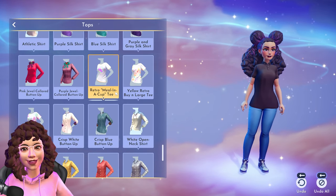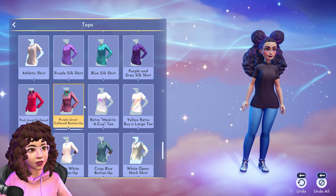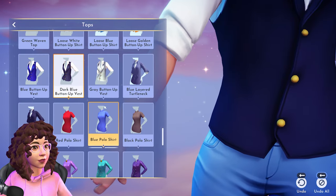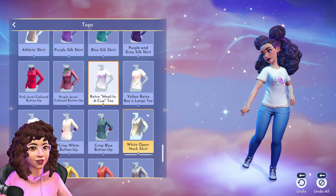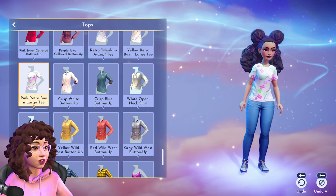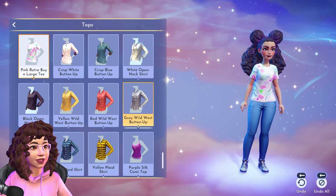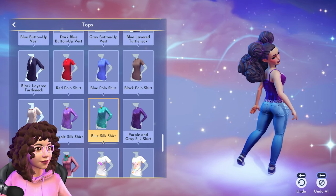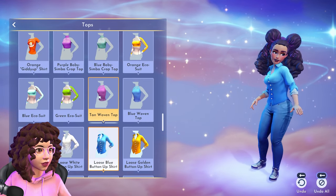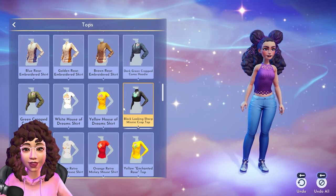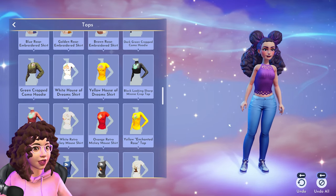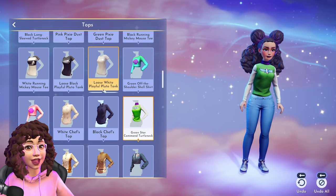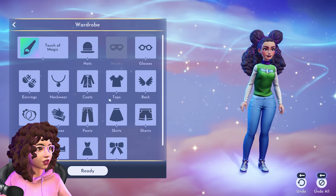This is nice because it's got options for everyone — someone who wants something subtle can go with a plain shirt and customize it themselves, while someone who wants something flashy has lots of Disney-themed options. I can easily see all ages playing this, like how people played Animal Crossing with their grandparents. This is going to the Switch as well, so it'll be really accessible. I'm going with this one — she's looking real cute.